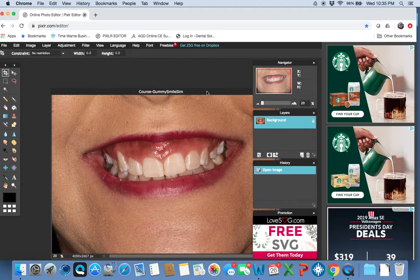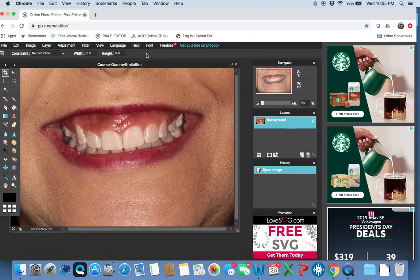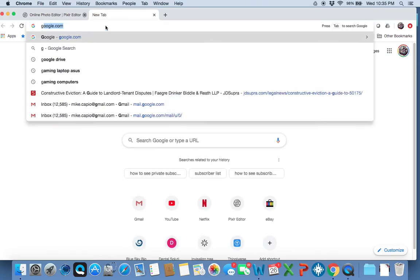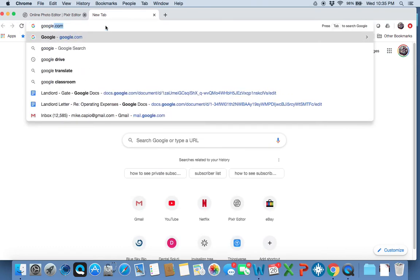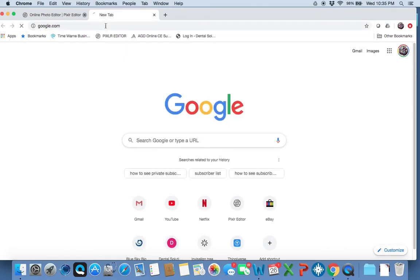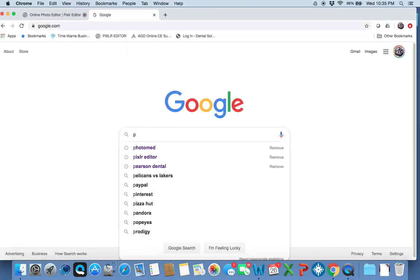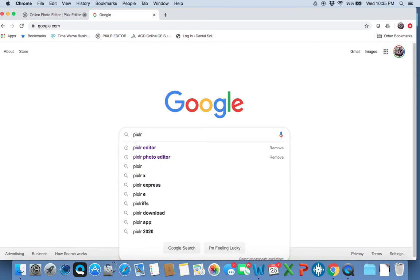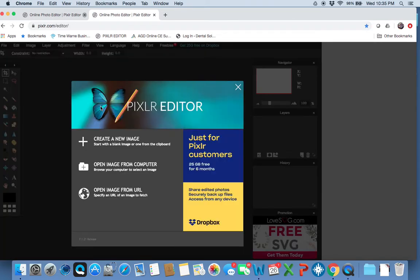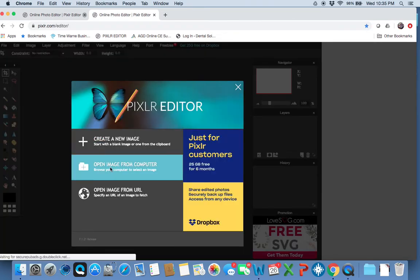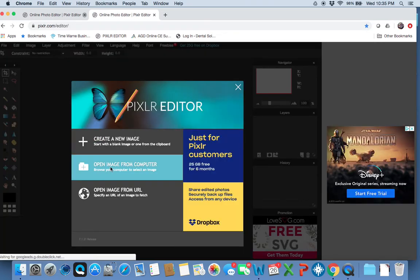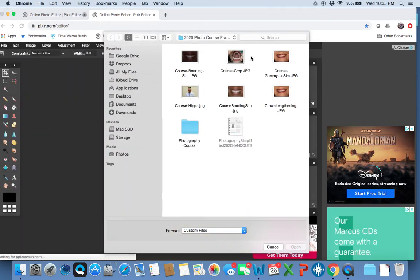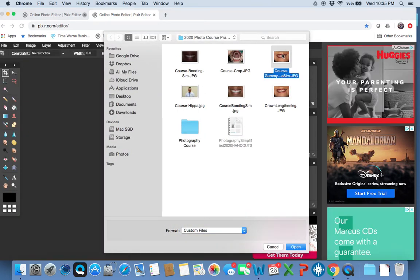I'm going to assume that you know nothing about Pixlr, so you can find it online. It's web-based, and it's P-I-X-L-R, Pixlr Editor. And we'll click on this, and I'm going to open the image.